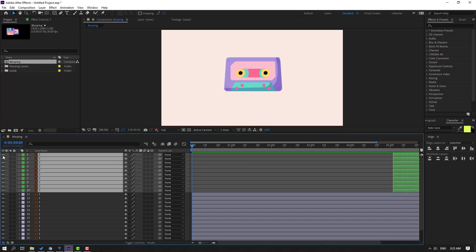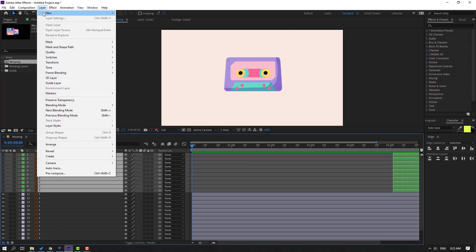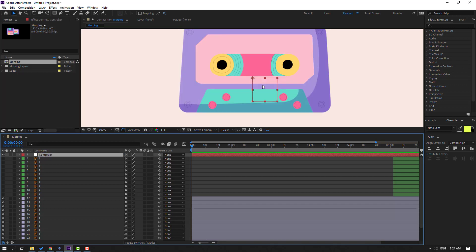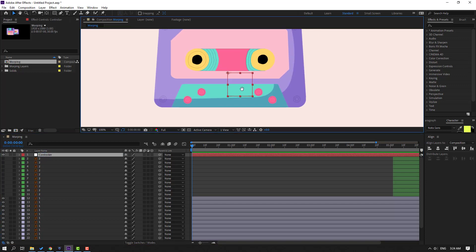Hide the layers. Then go to Layer, New, and create a null object. This null object will be used to control all these objects. Change the name to 'controller'. Our anchor point is up to the left.